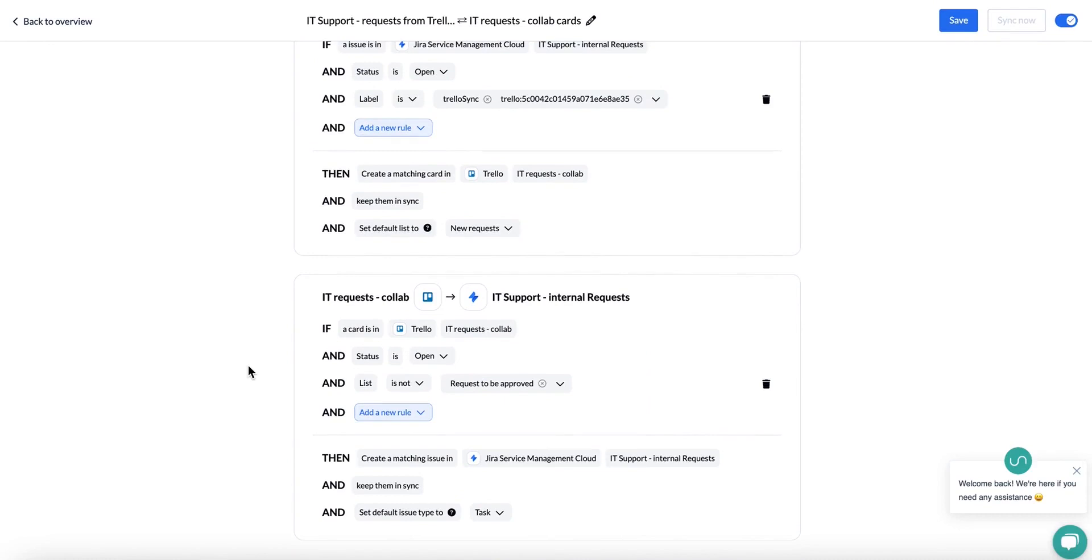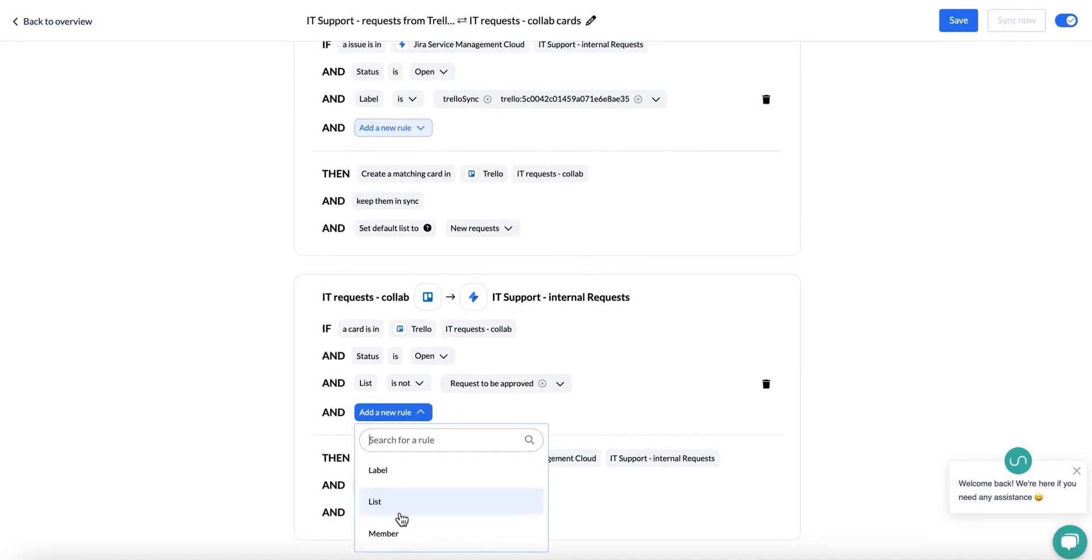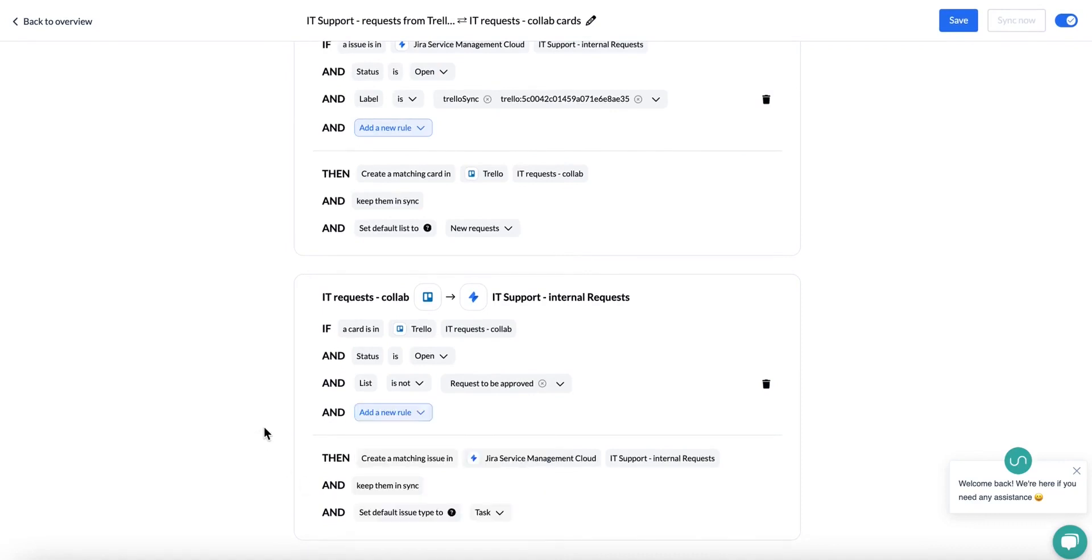Now, since this is a bi-directional flow, we're going to have to set up rules on the other side as well. You can use a list rule, label, or member. This is for Trello. You can also use custom fields.